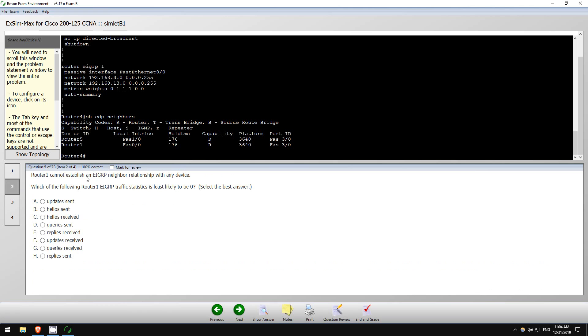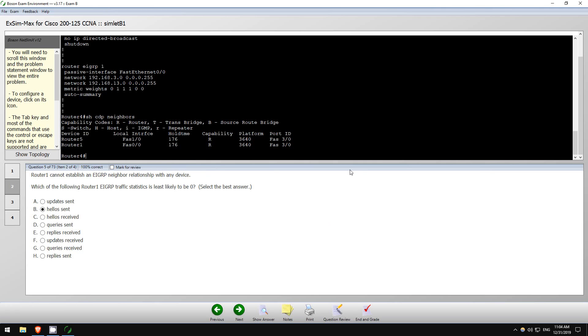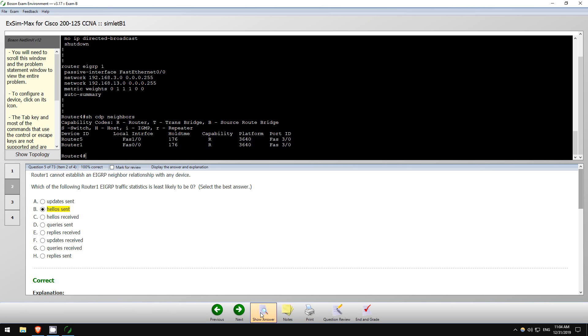Router 1 cannot establish an EIGRP neighbor relationship with any device. Which of the following router EIGRP traffic statistics is least likely to be zero? Okay, so I do not remember this. So EIGRP is trying to form relationships. So I believe it will be sending hellos to try to form the relationship. Now it won't be sending updates or queries or replies, because it hasn't formed the neighbor relationship. But it will be sending hellos to try to form that neighbor relationship. Let's see, am I correct? Yes I am. Okay, good.